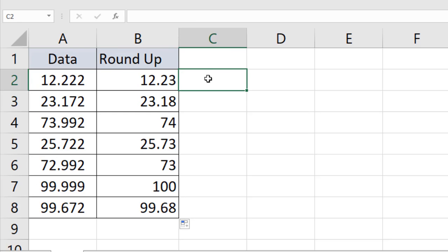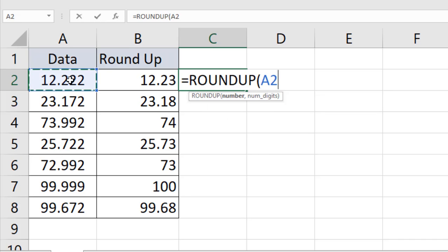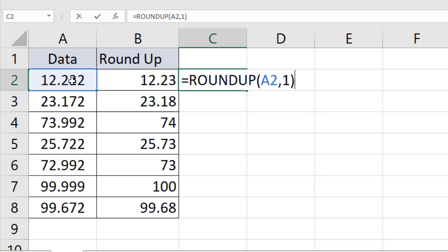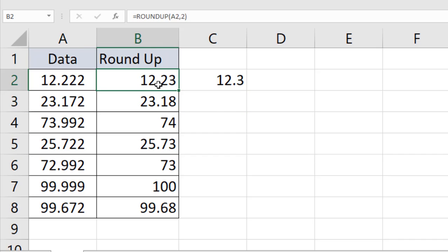You can do it to one digit. Just simply write the function again: ROUNDUP, select the main data, and specify the digit after the decimal point and close parentheses, press enter. See, 12.222 could be rounded up to 12.23, and it could be rounded up to 12.3 only.